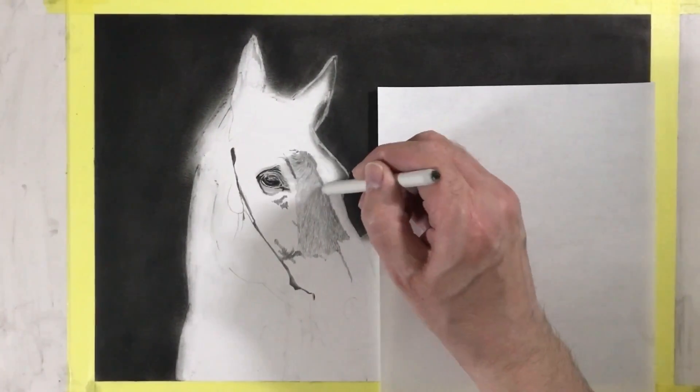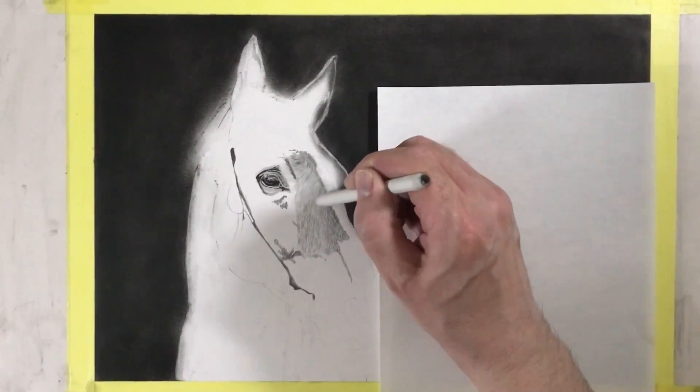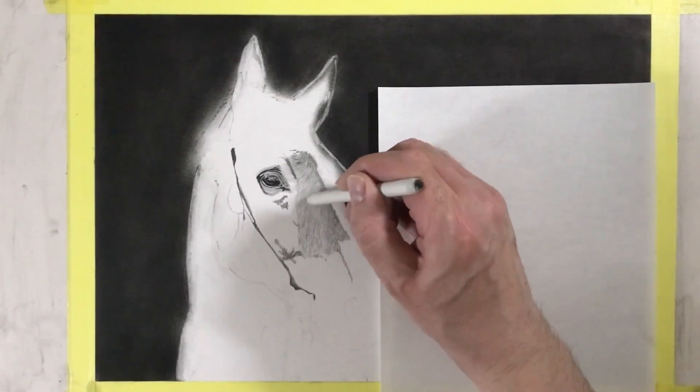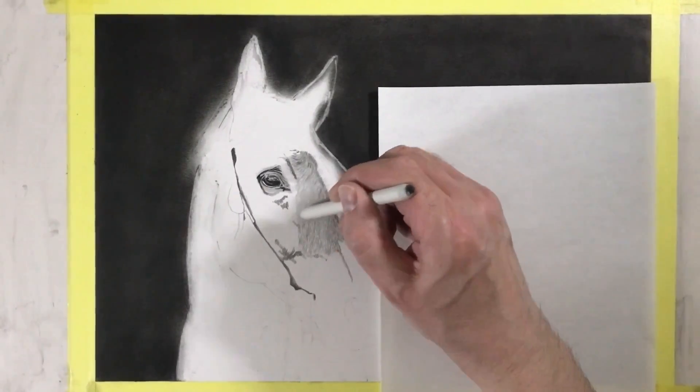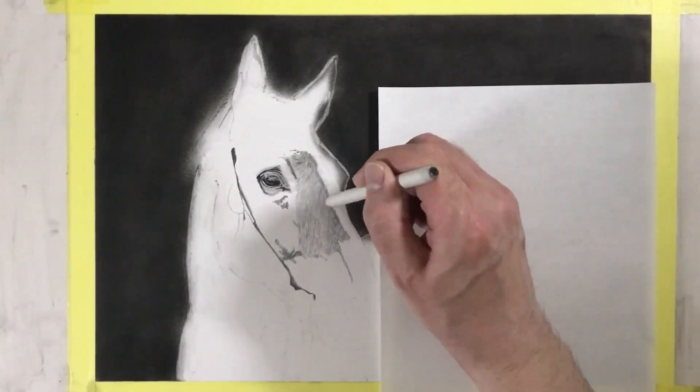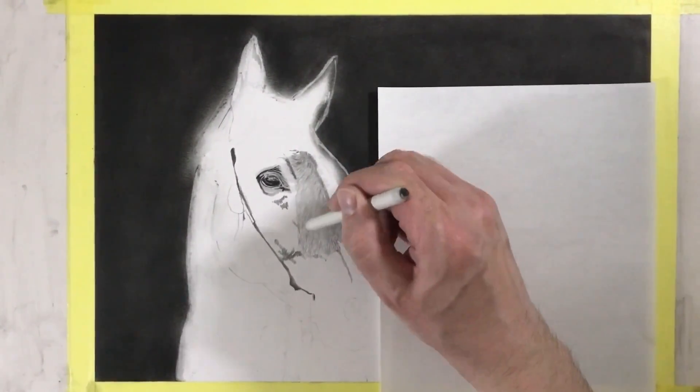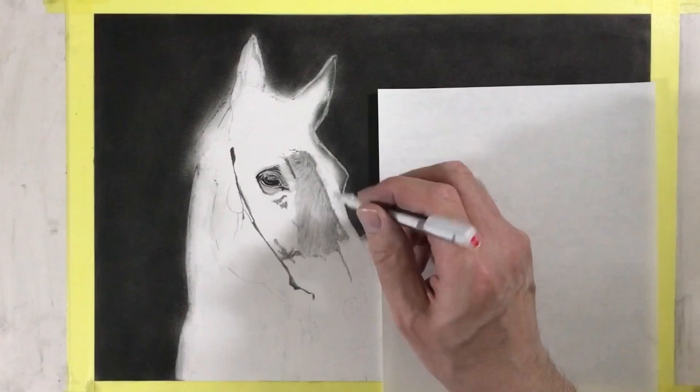You start to see an improvement when you blend over your pencil work at this stage because it gives it a softer look.